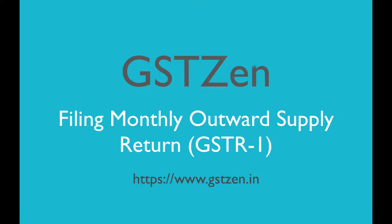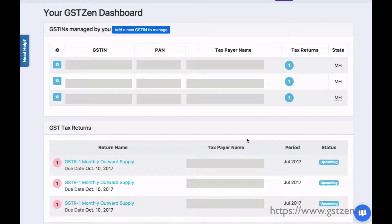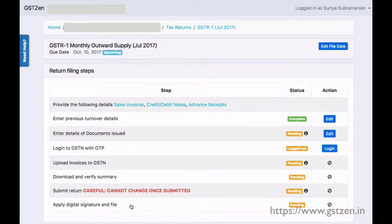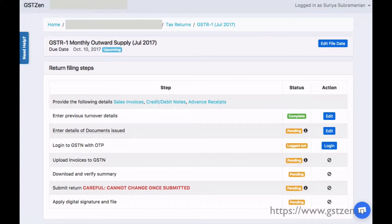In this video we'll see the steps to file a GST outward supply return through GSTzen. The main steps are to prepare your data, upload invoices to the government, verify your return summary, and finally submit and file the return.